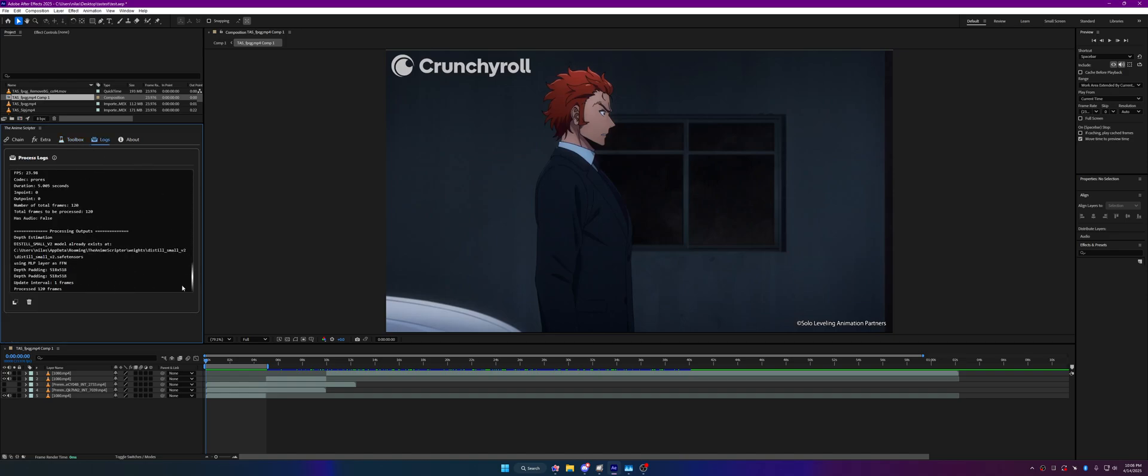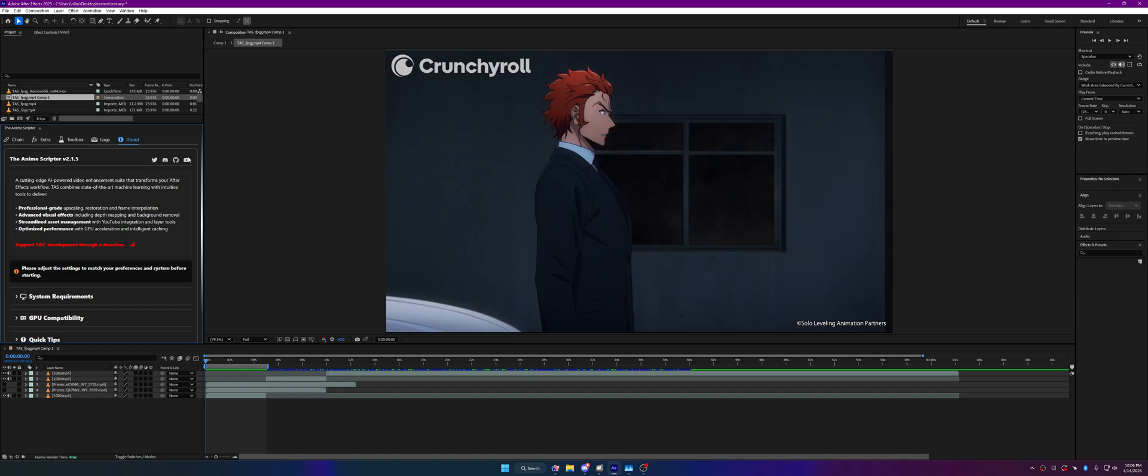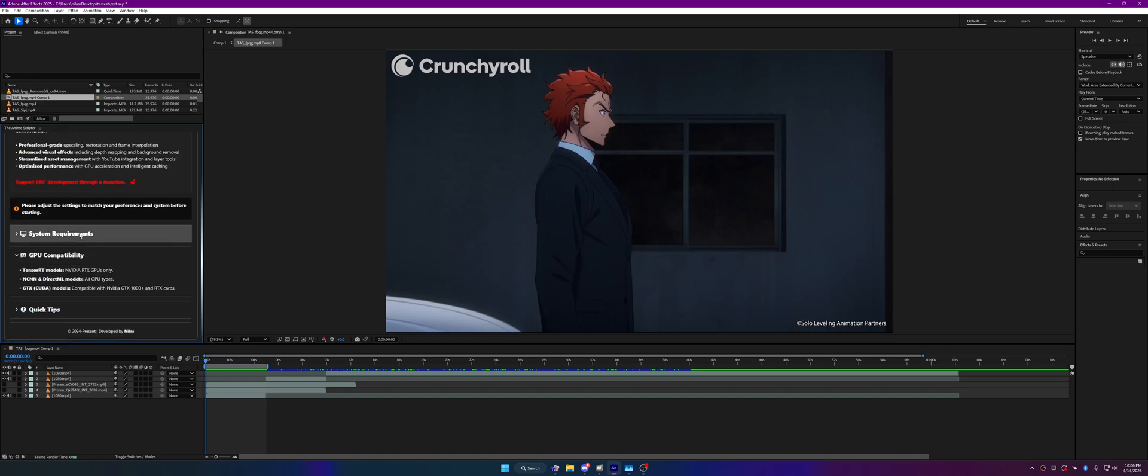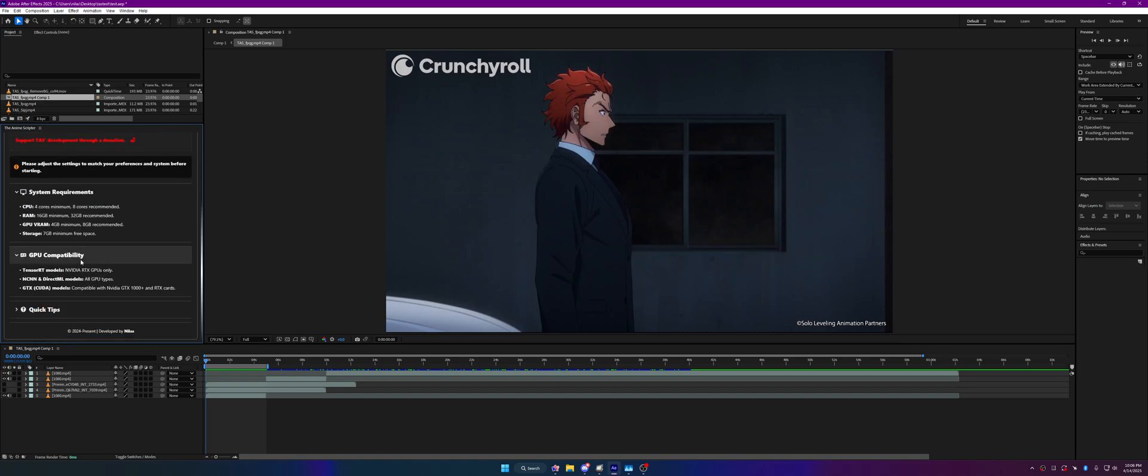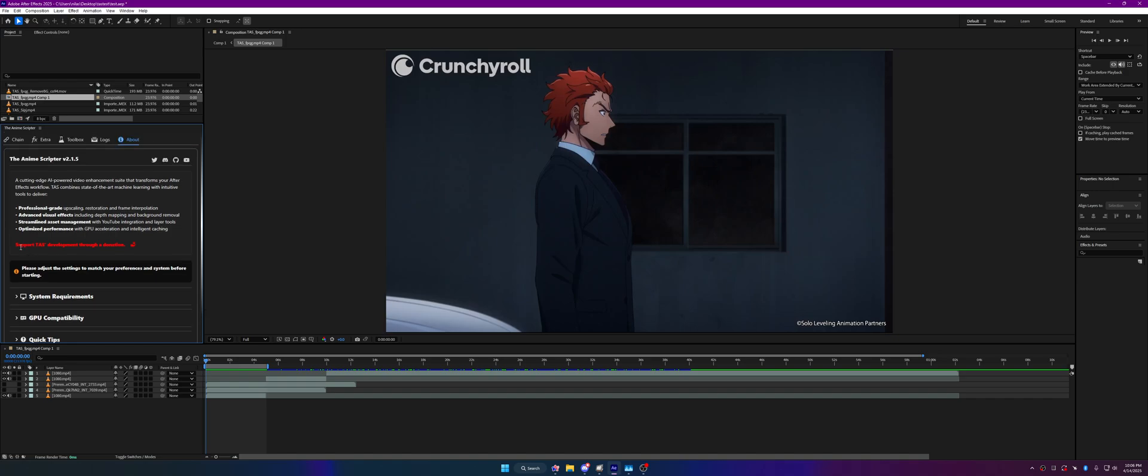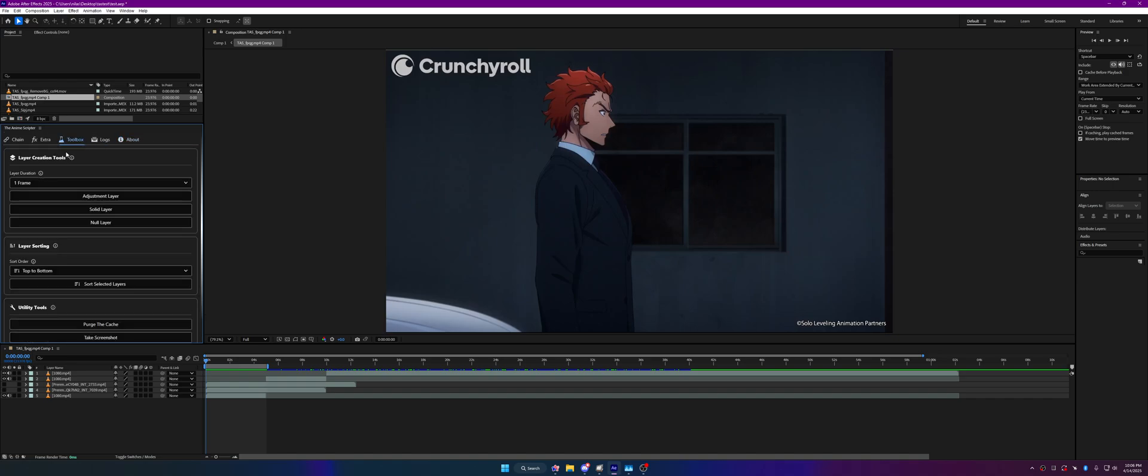It's easier for me to basically debug it rather than having the user go to the TAS folder and whatnot. About tab has been updated. I added a Twitter button. There's no longer—there's the green badge, it's just now in the name. Quick tips, GPU compatibility, and a nice little call to action. Thank you very much.